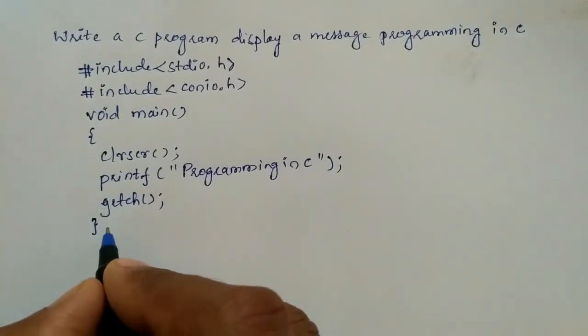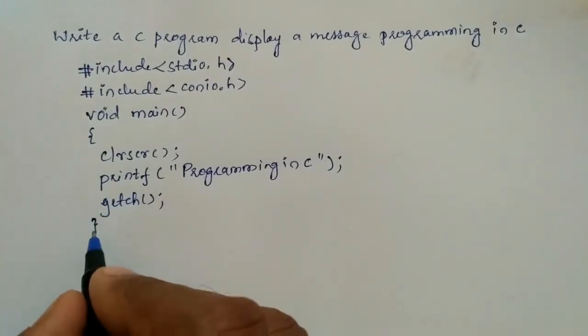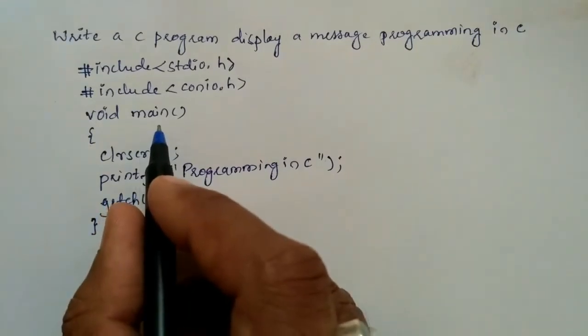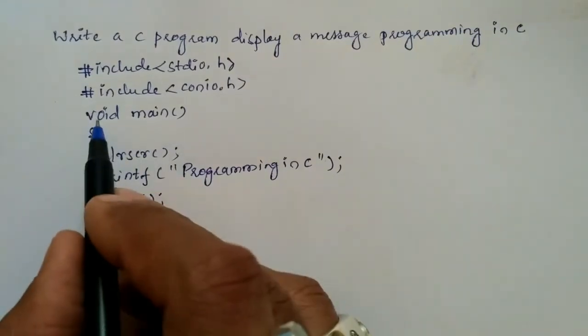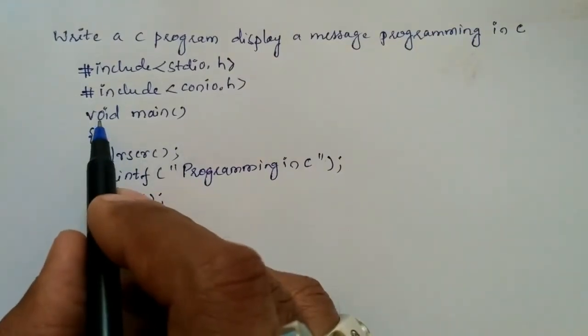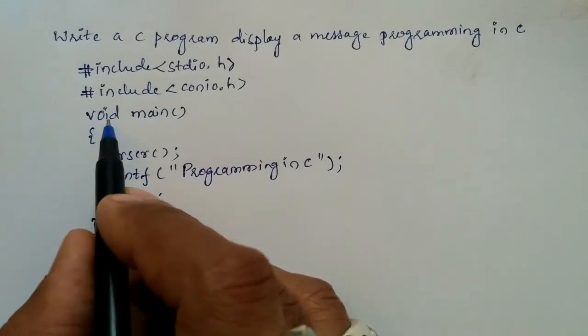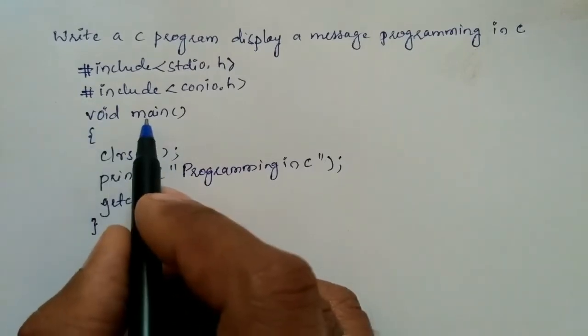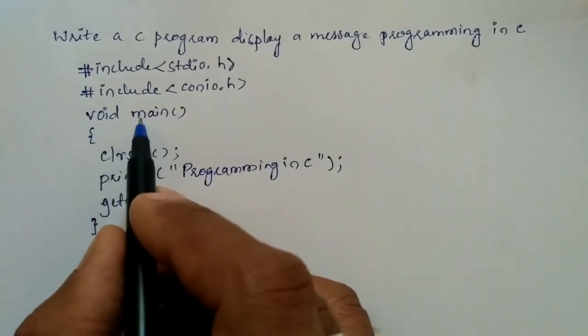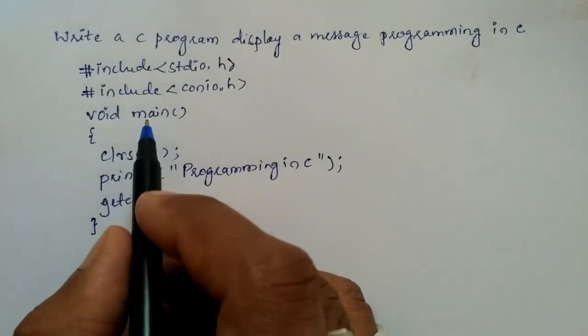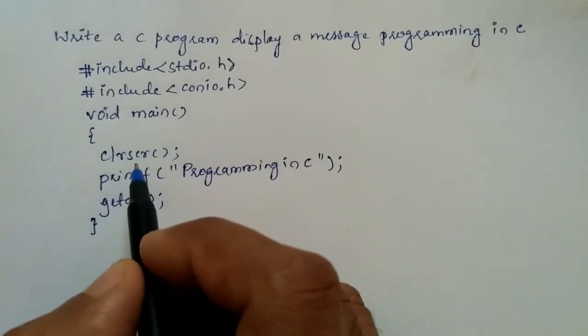Here void is a data type. If we do not write void then int is going to be returned back to the operating system.